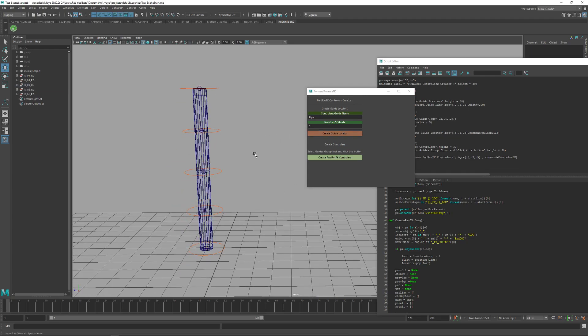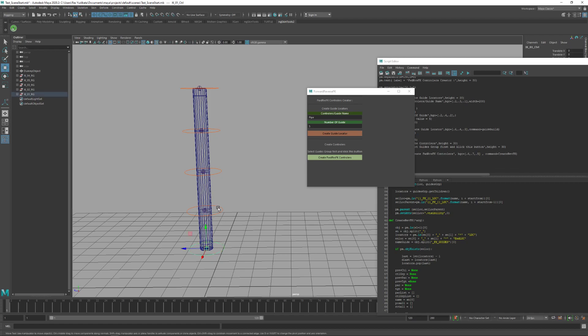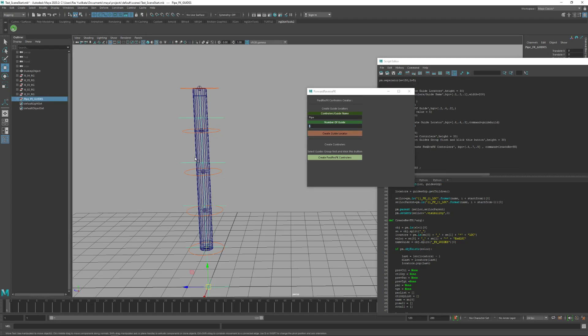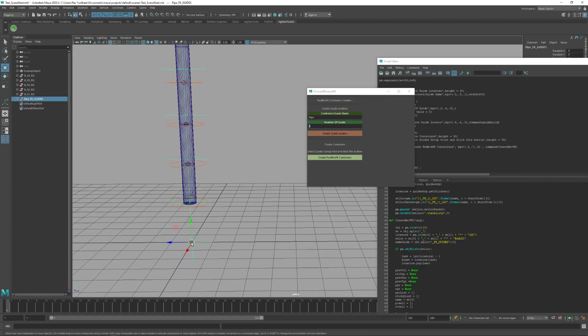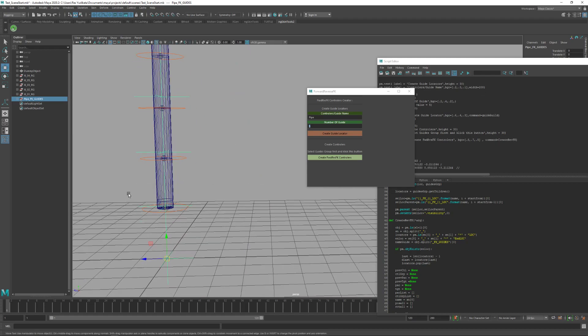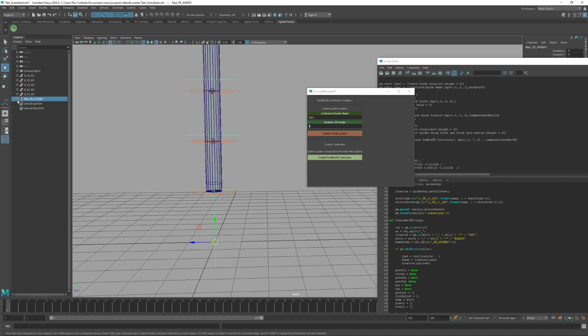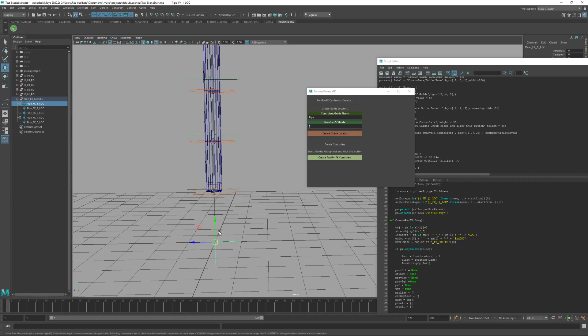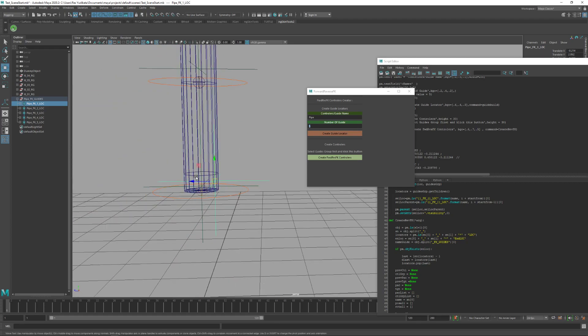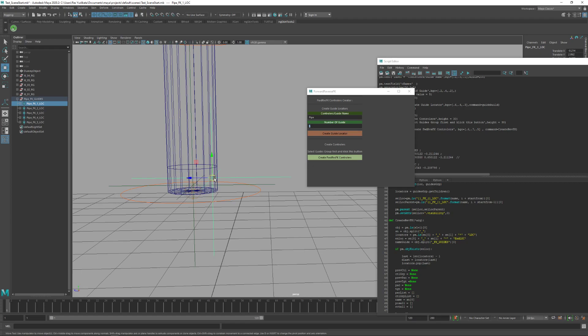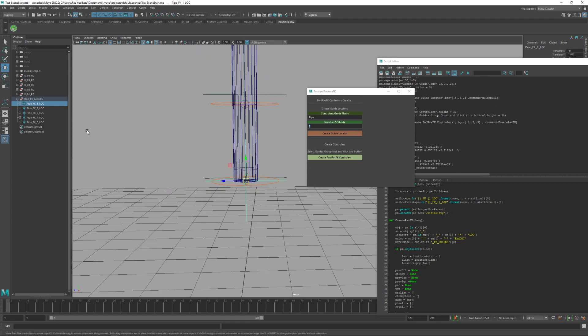Then the number of guides or controllers: one, two, three, four, five. Five. Then just create guide locator like this. We must put this on the position of the controller like this.